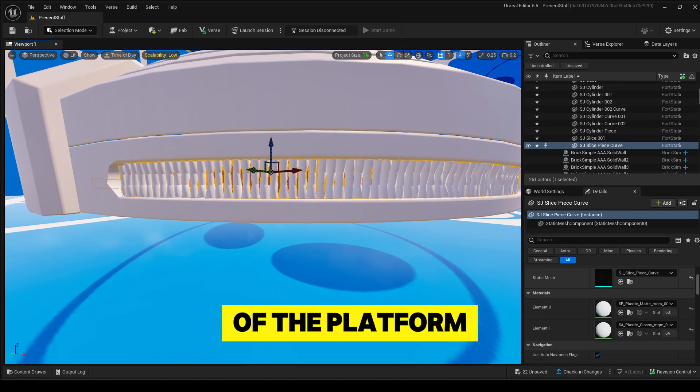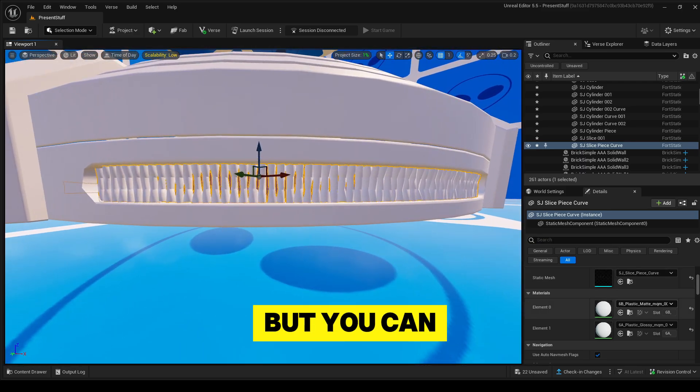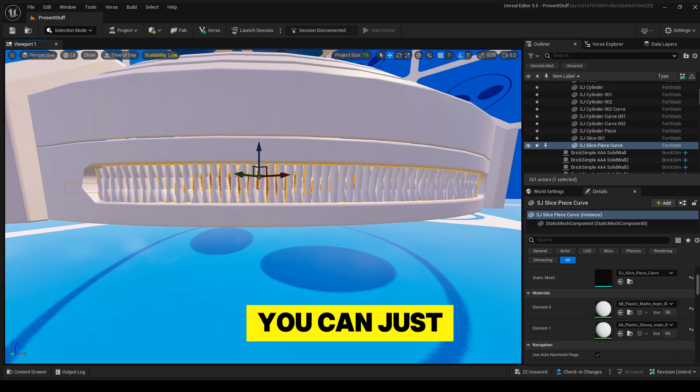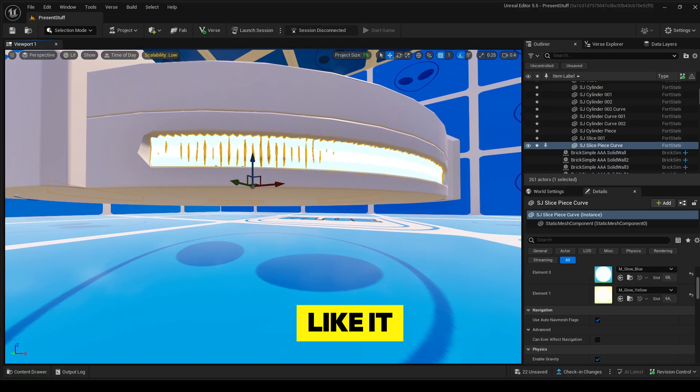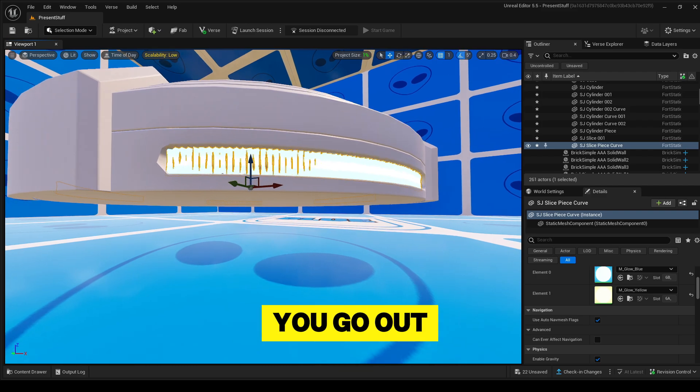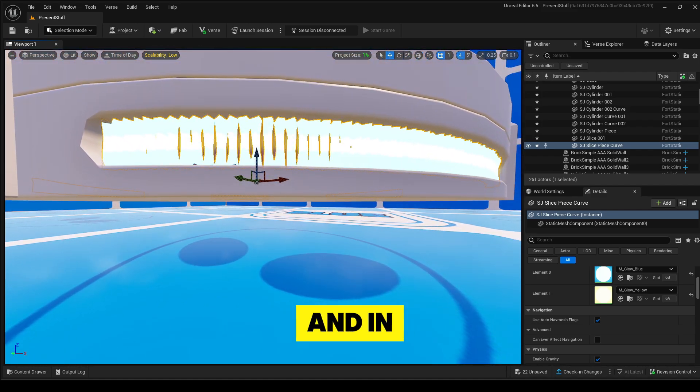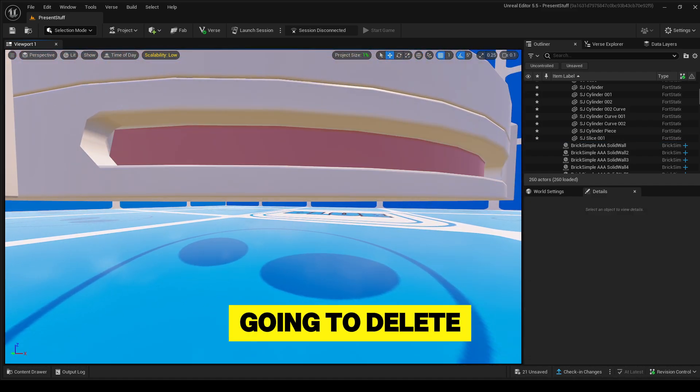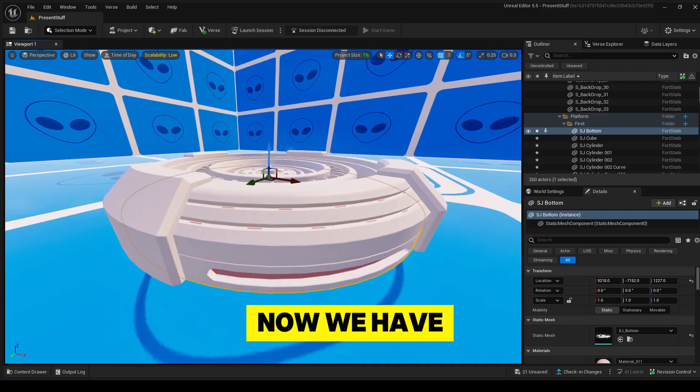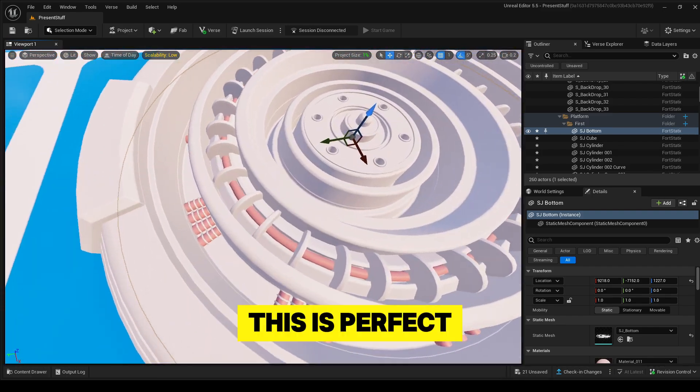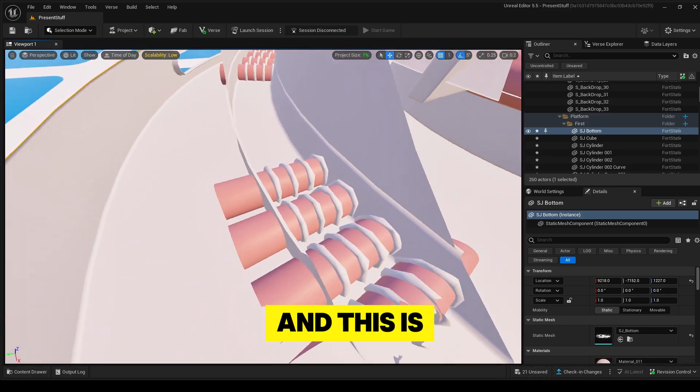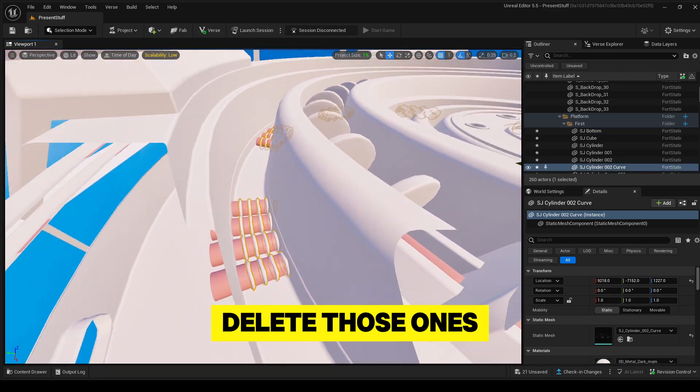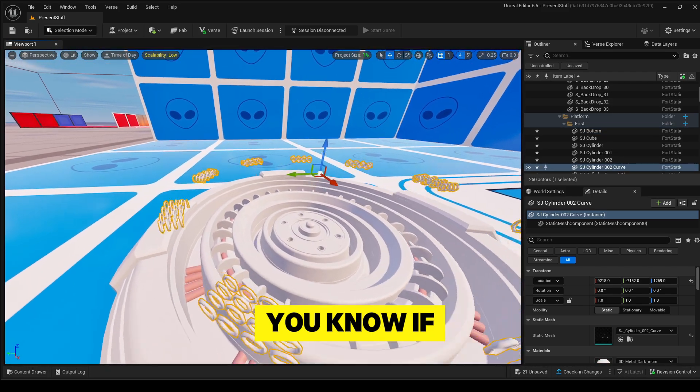I personally don't like this part of the platform, but you can change it however you want. You can just turn materials into glowing stuff. I'm just going to change it and you see everything changes. I just don't like it because it's a bit buggy when you go out and in, so I'm just going to delete it. Now we have this - this is perfect and this is all you want to have. You can also delete those ones if you don't like it.